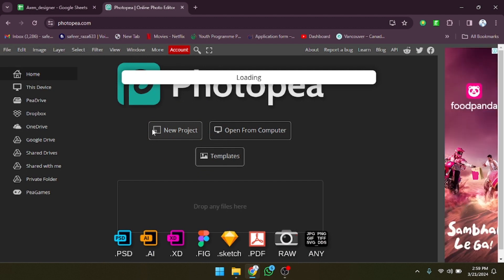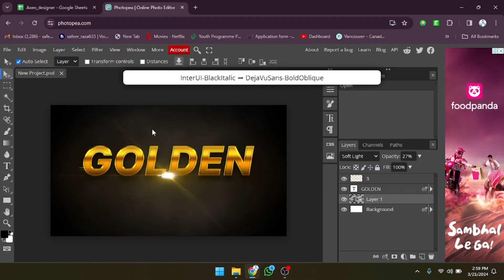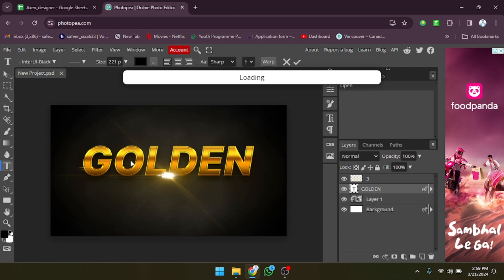Now it will take a few seconds to load depending on your internet speed. As you can see, the design is now open.